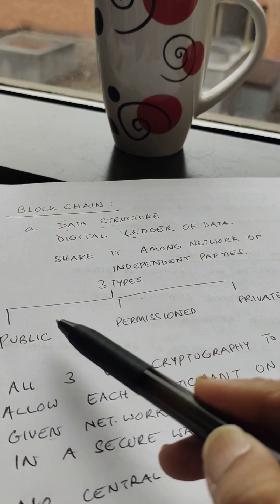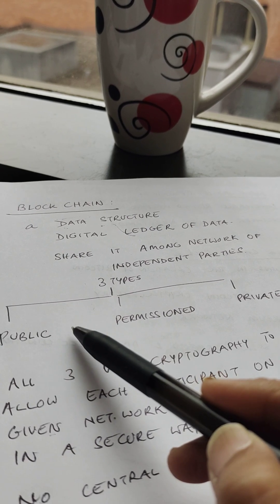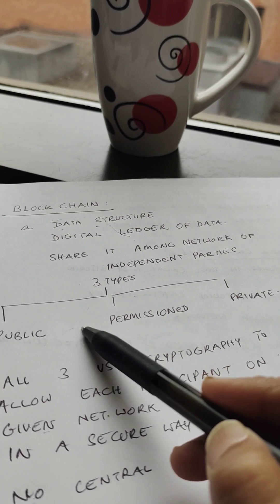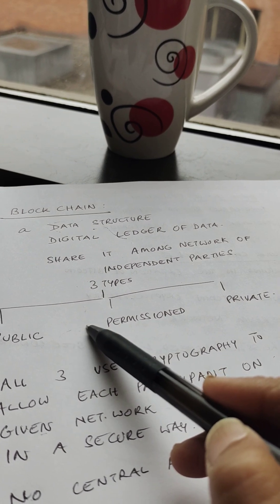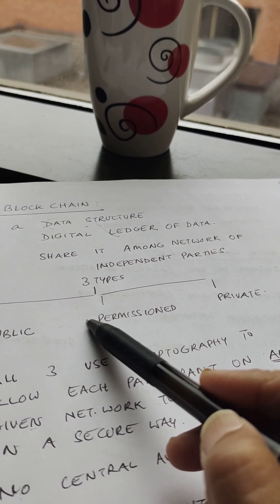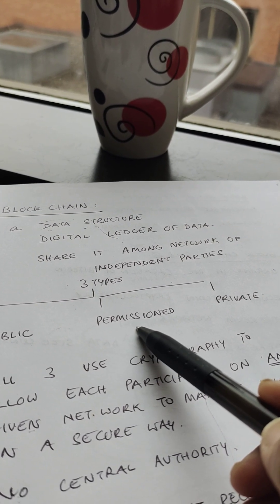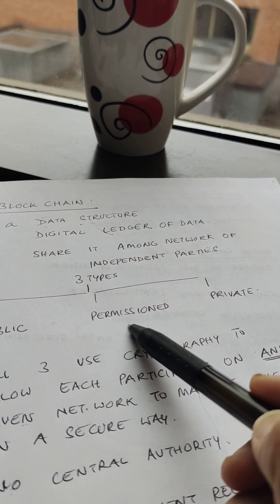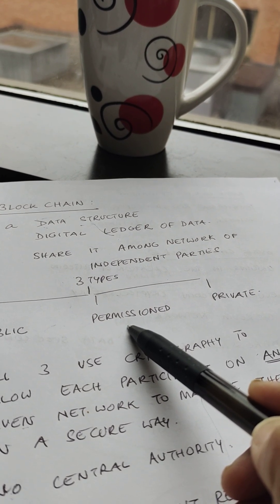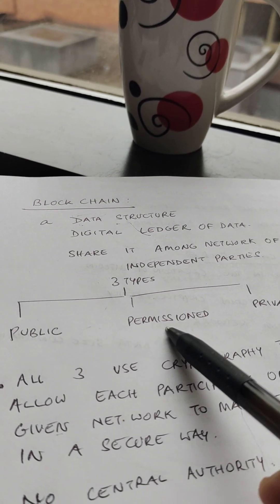Public blockchains such as Bitcoin are large distributed networks that are run through a native cryptocurrency — a unique bit of data that can be traded between two parties. Public blockchains are open to anyone to participate. Permissioned blockchains, like Ripple, control roles that individuals can play within the network. They are still large and distributed systems that use a native token, and their core code may or may not be open source.